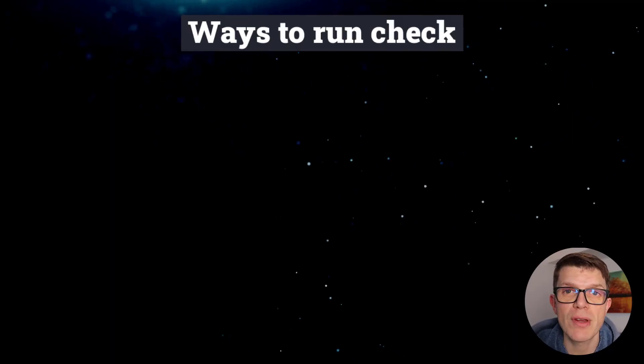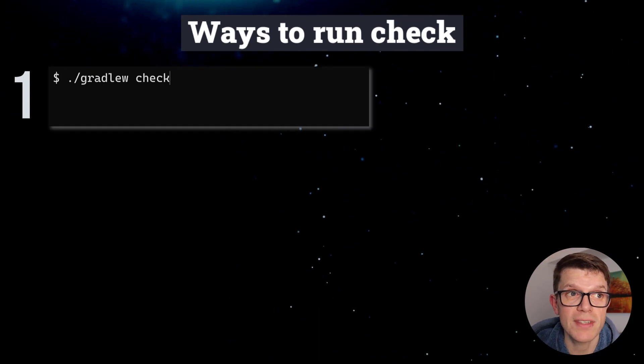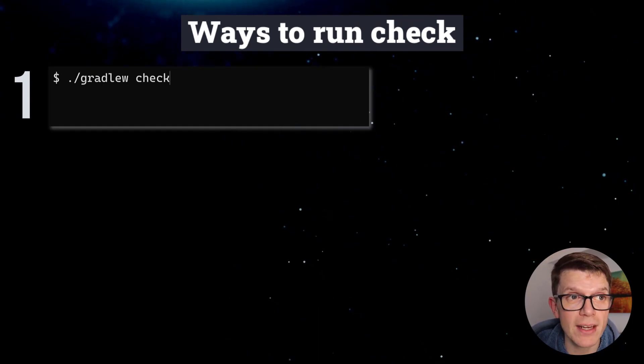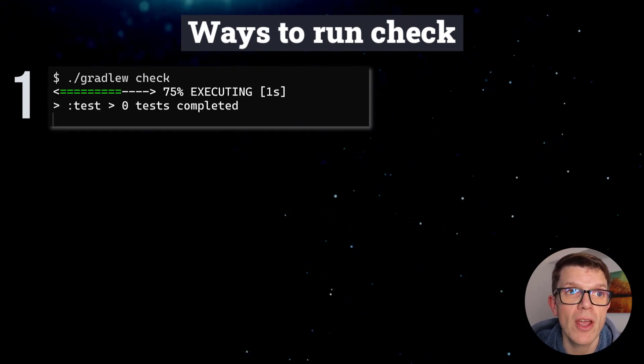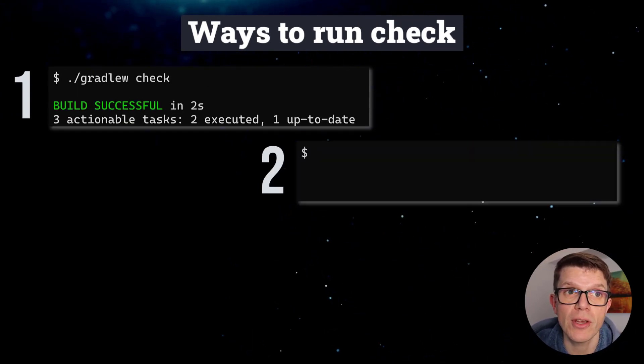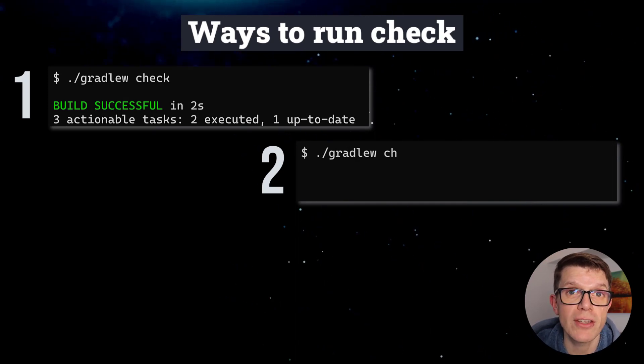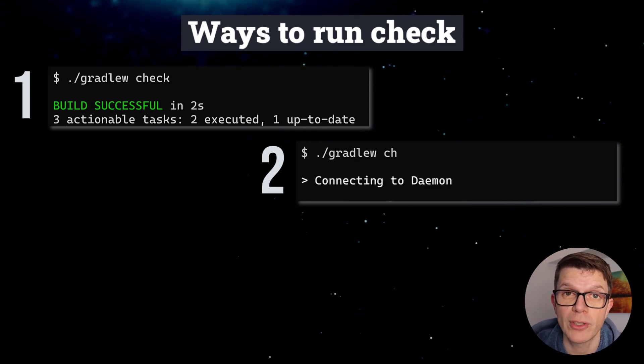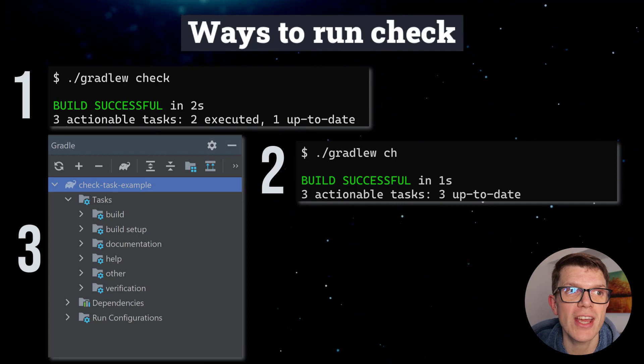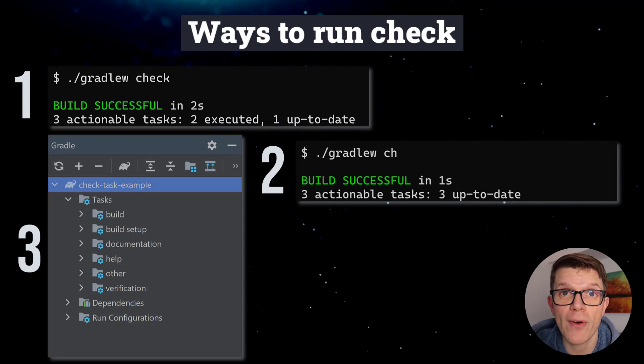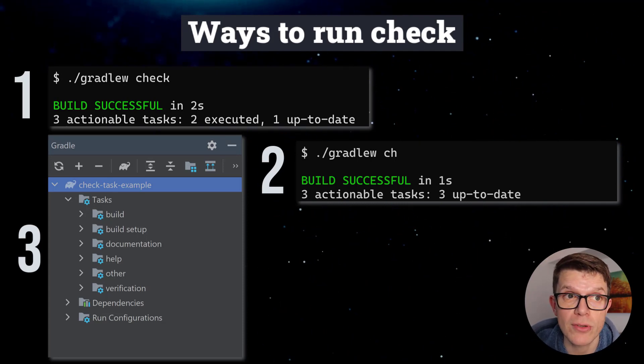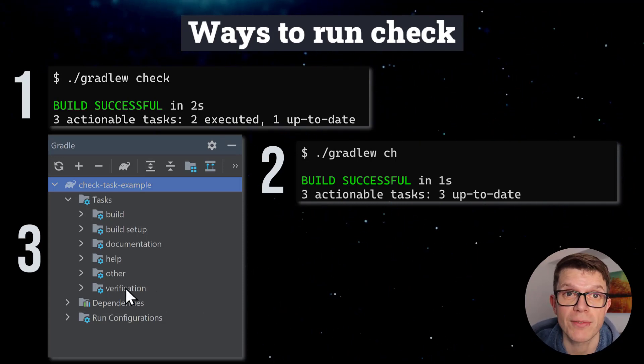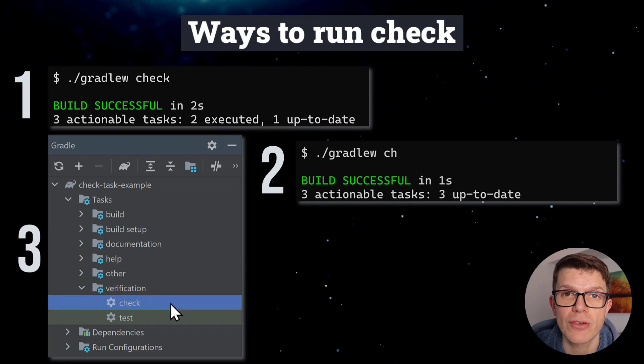So what ways can we run the Check task? You've seen the most basic of just passing the task name, but you can also use an abbreviated name of ch, saving you three full keystrokes. Within IntelliJ IDEA, find the Check task within the Gradle tool window under verification and double click it to run.